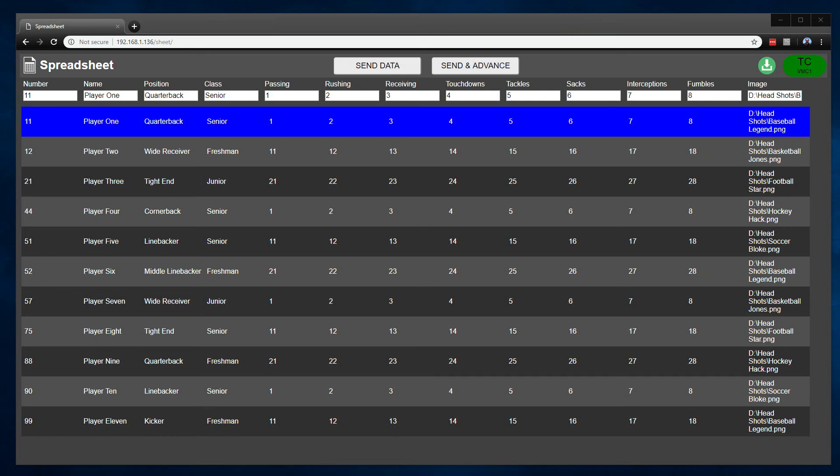Welcome to this update training video for the spreadsheet application. This is the second video between the two, so if you are watching this one first, please stop and go watch the other video to see how to get the application installed, build your own spreadsheet, and basic operation. Then you can come back and watch this one.